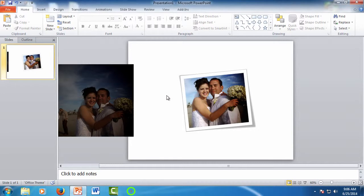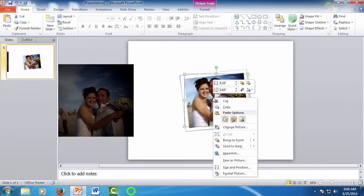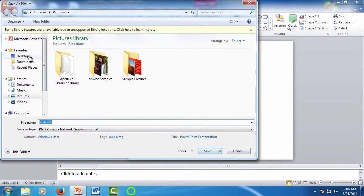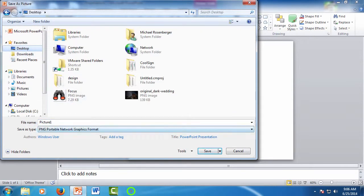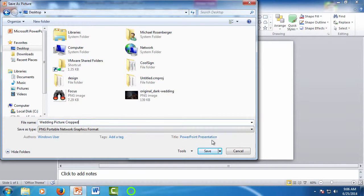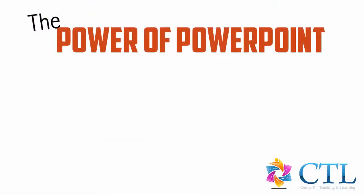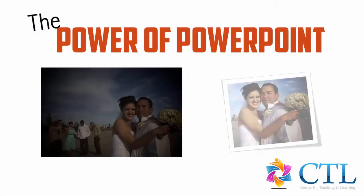Of course, when you're done, you need to get the picture out of PowerPoint for use. To do this, simply right-click on the picture and select Save Picture As. Browse to where you want to save the picture. Give it a meaningful name. And then click to save to finish. And there you have a quality photo that you can be proud of.